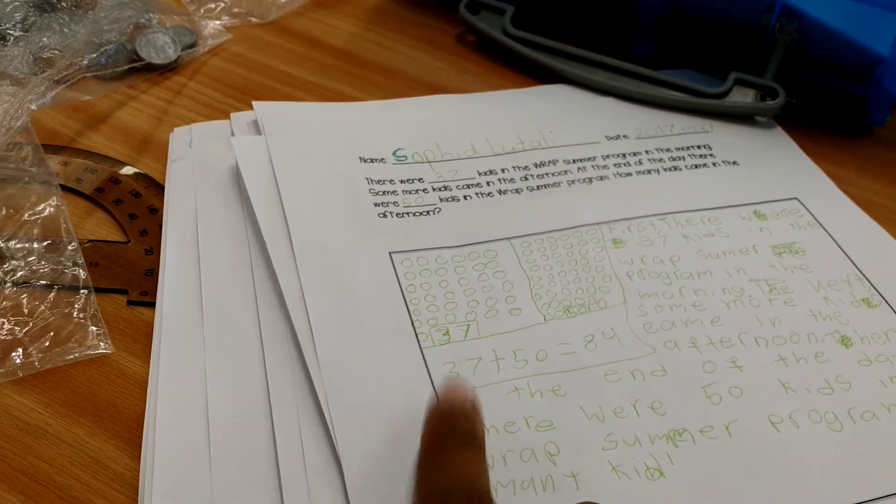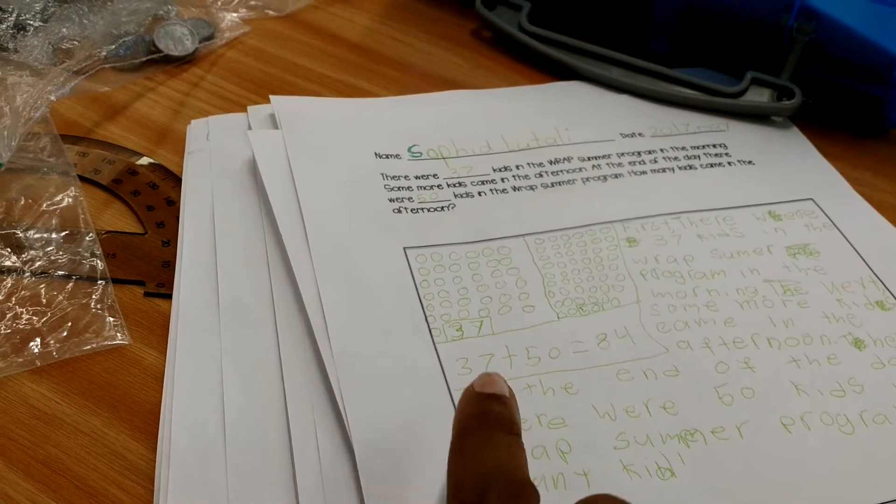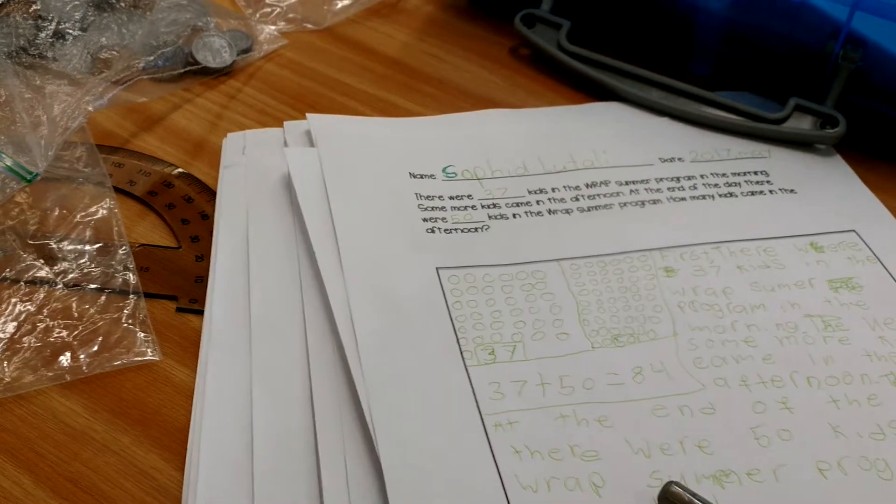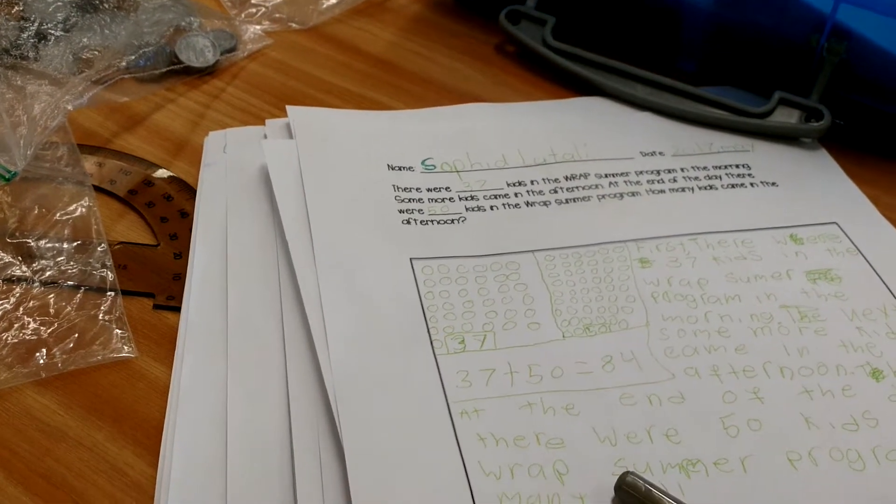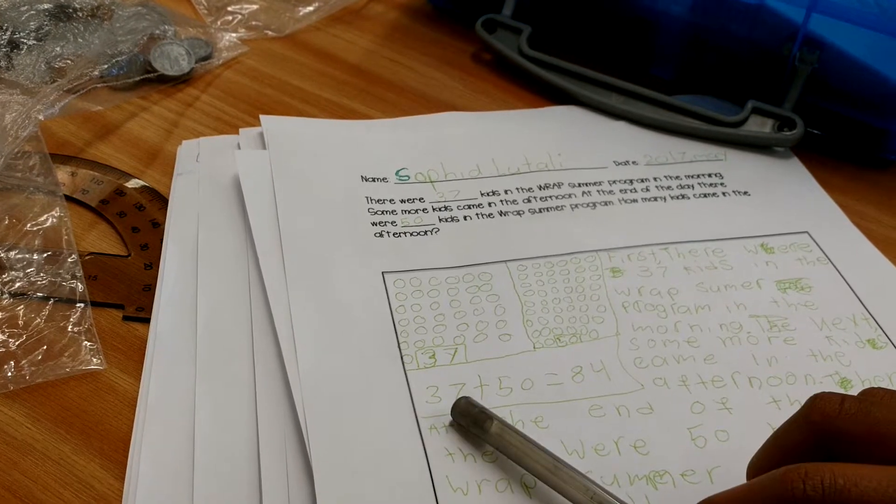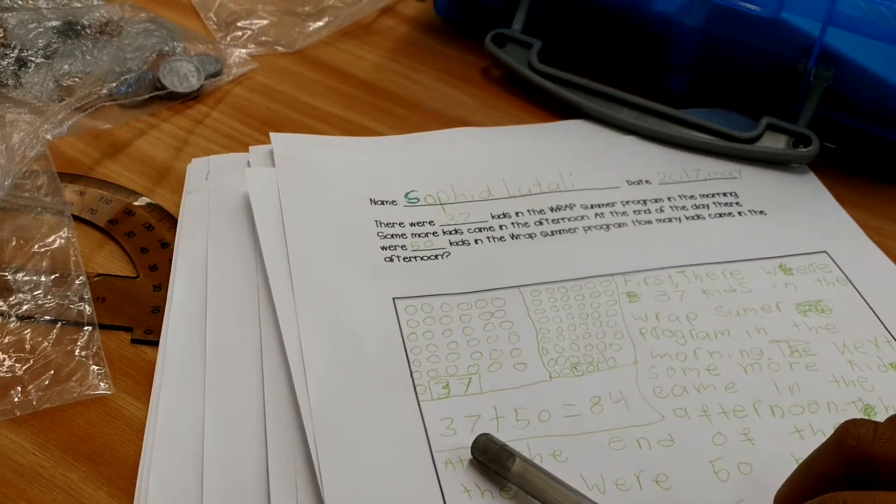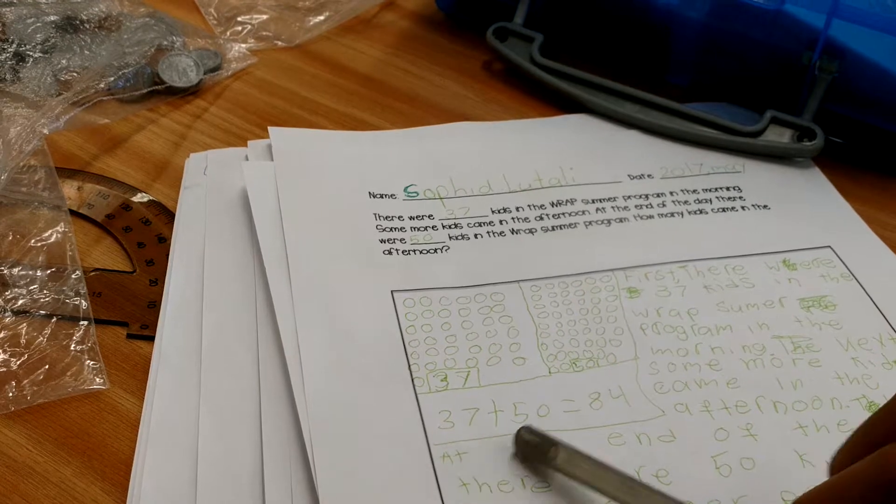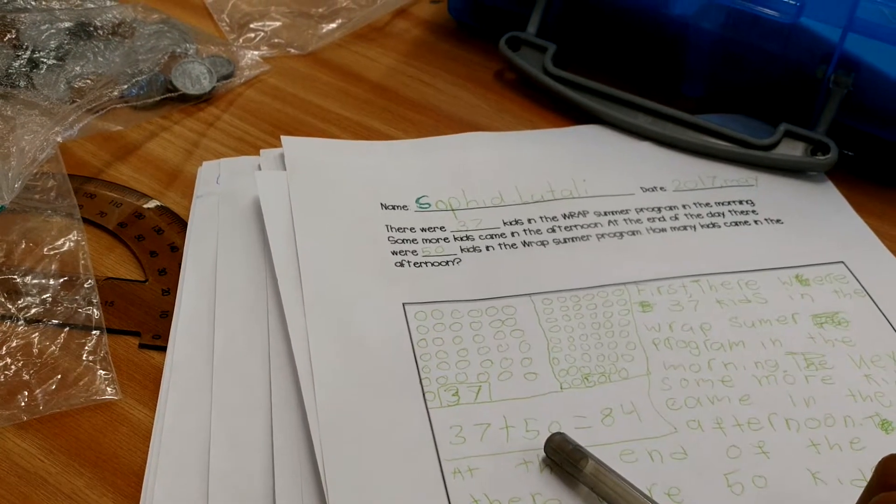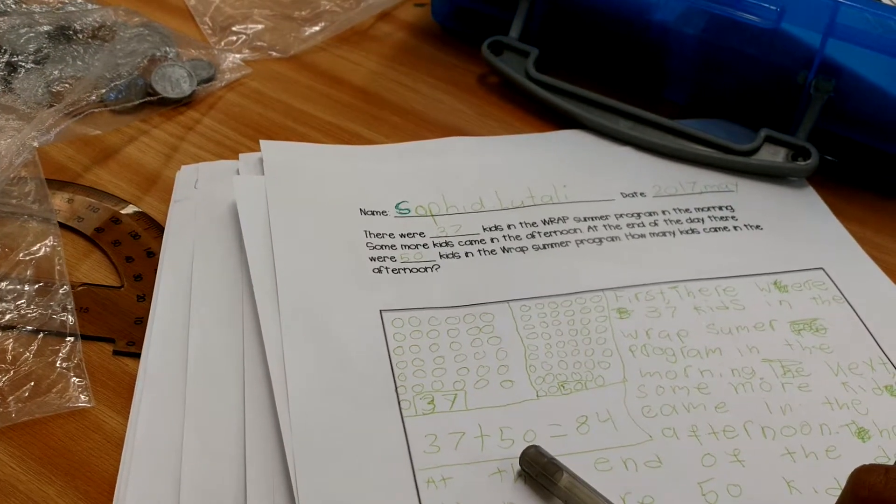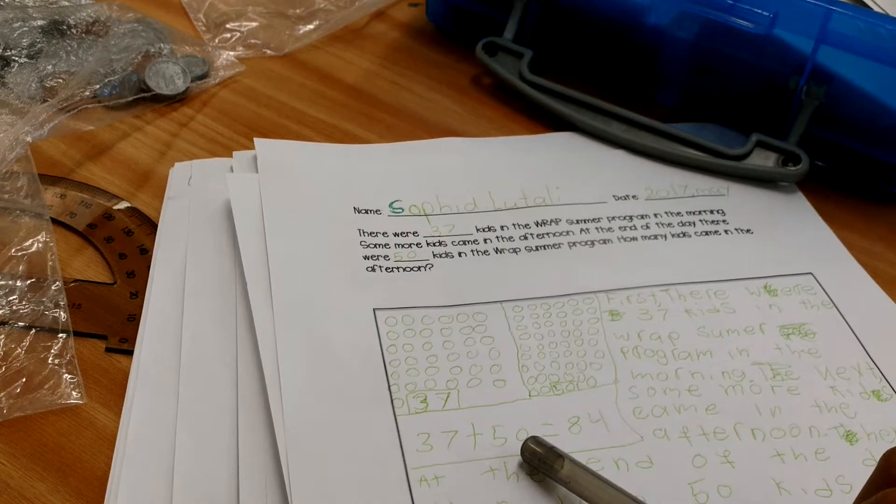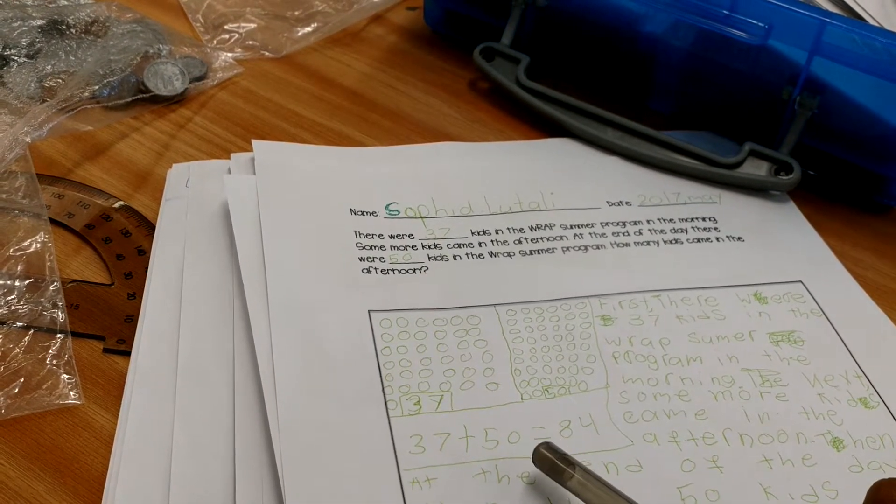So, I want you to point to the numbers that you wrote yesterday as I tell this story. Look at your paper and you'll be able to see it. There were 37 kids in this WRAP summer program in the morning. Some more kids came in the afternoon. At the end of the day, there were 50 kids in the summer WRAP program. Show me the number that represents the end of the day.